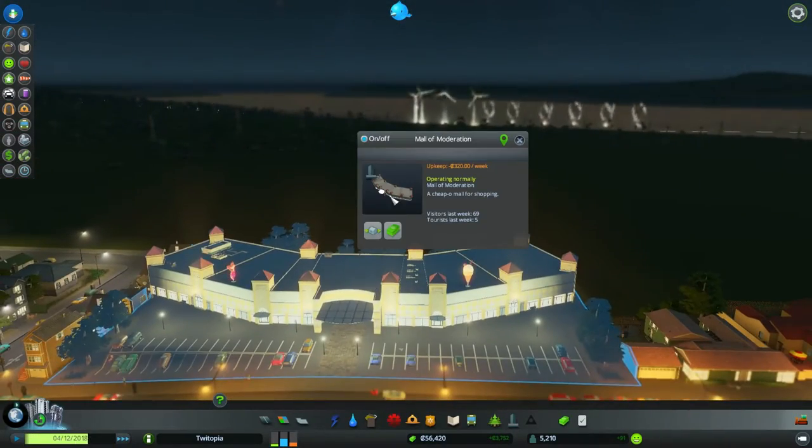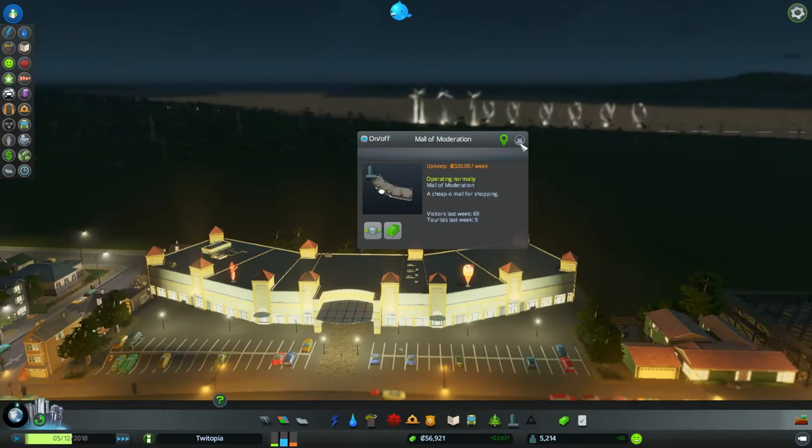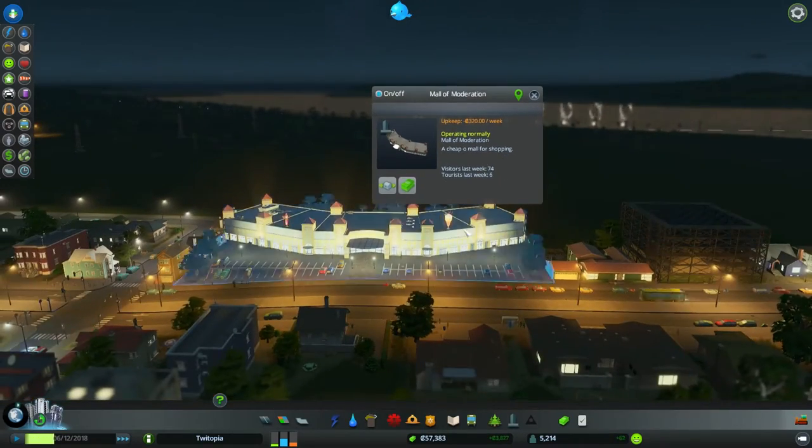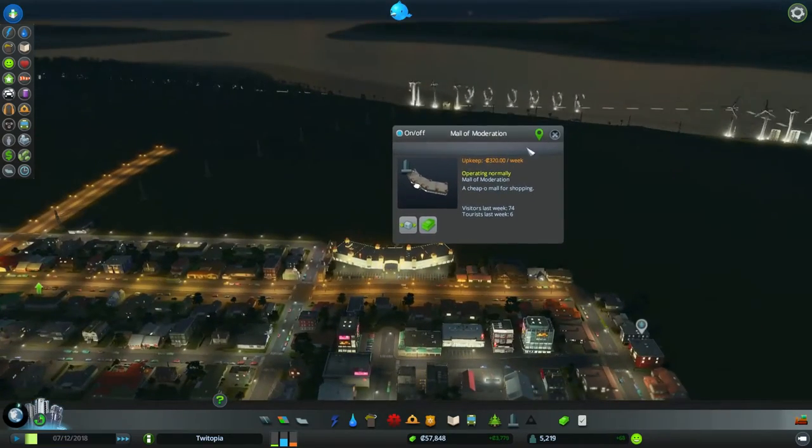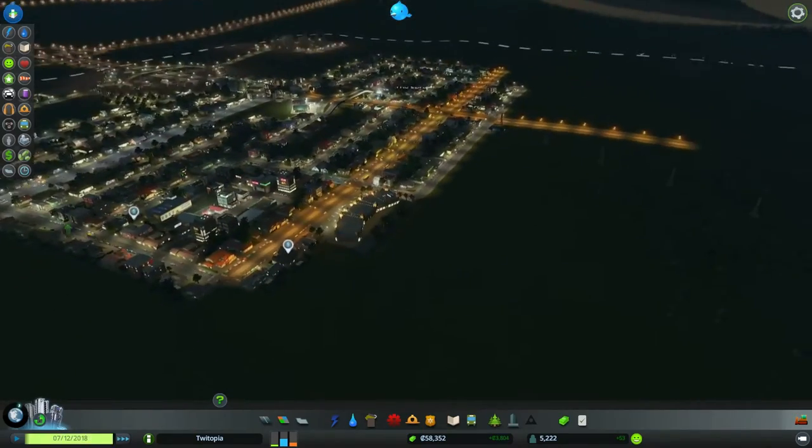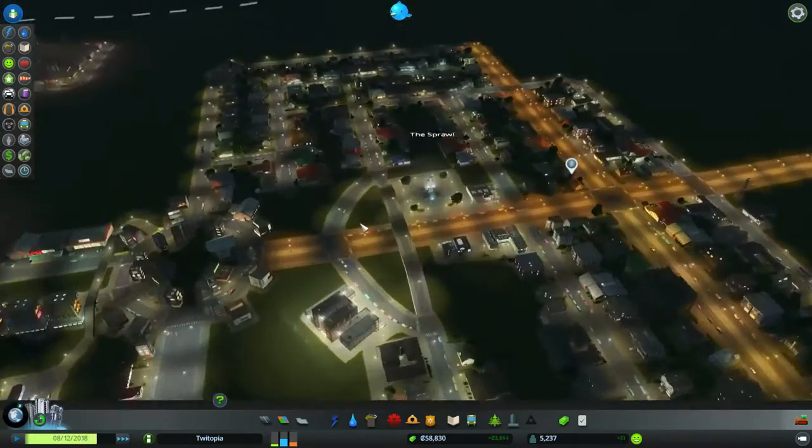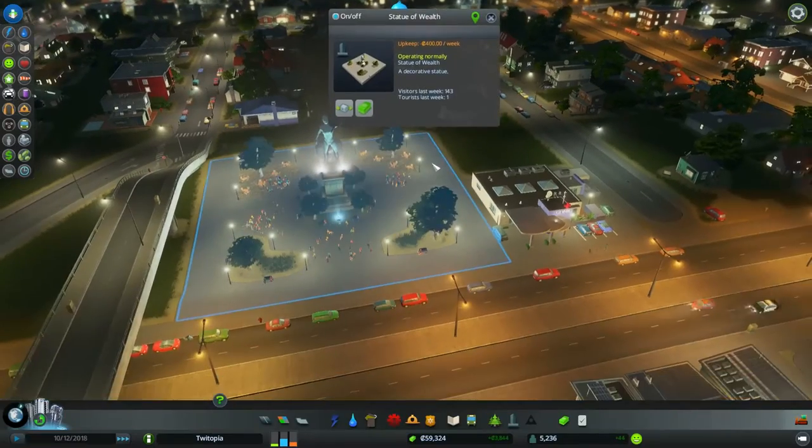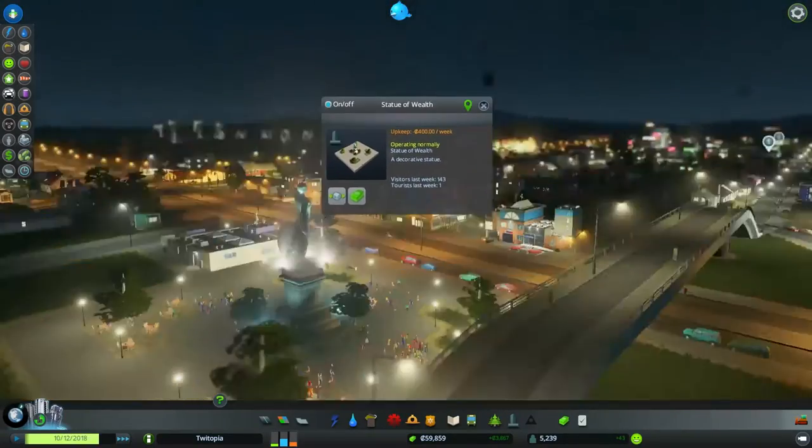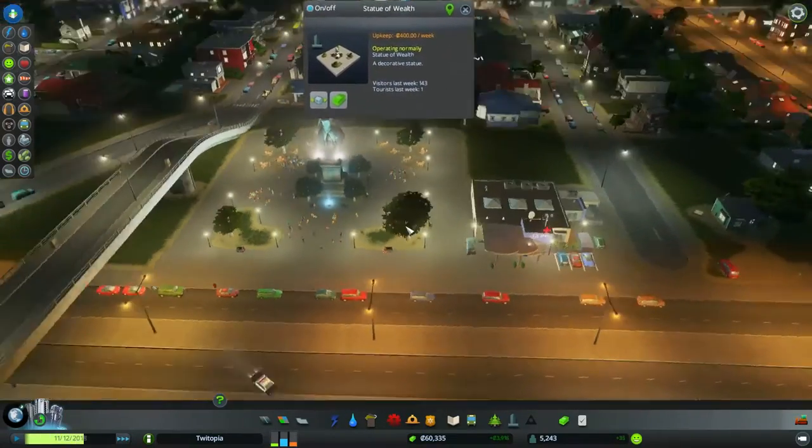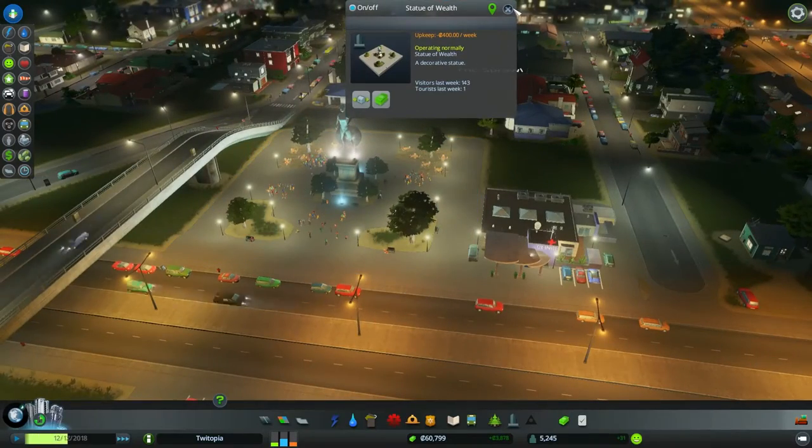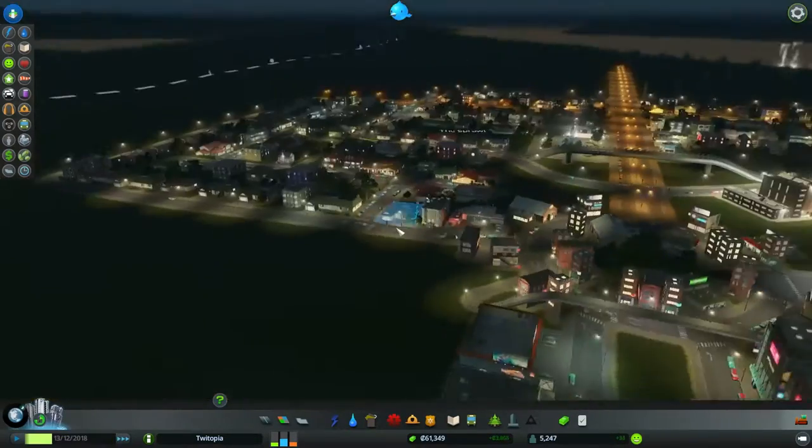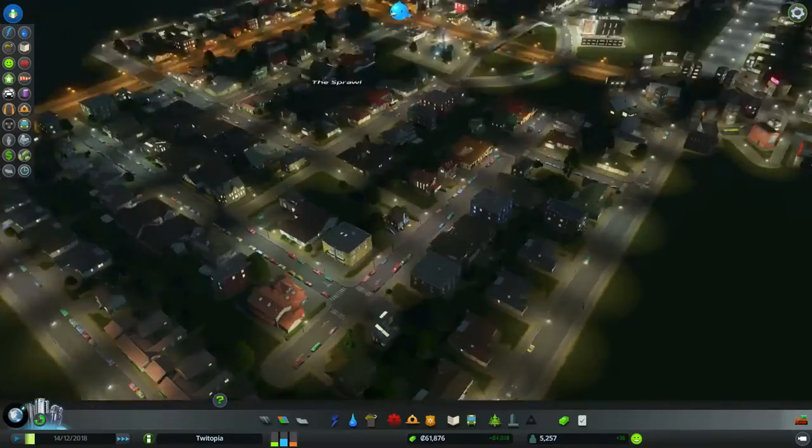We do, however, have the Mall of Moderation, even. I don't know why I keep calling it the Mall of Modernity. It's not a modern mall. It's a moderate mall where people don't really have much to spend. Other sites to watch out for is the Statue of Wealth here. We're kind of across town from the Mall of Moderation, because you don't want them right next to each other.